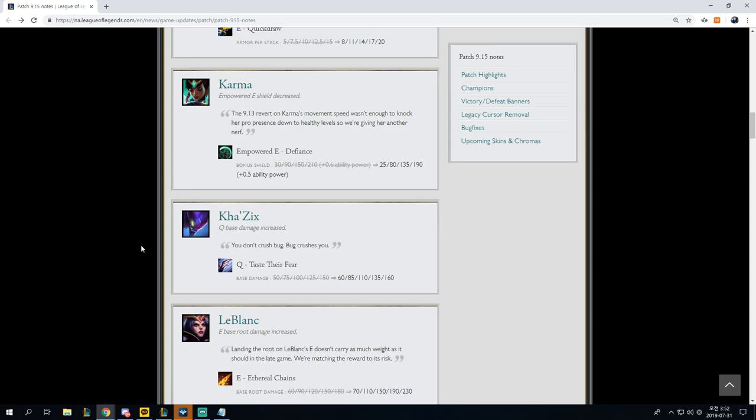Going on from here, Karma Empowered E shield. The 9.13 nerf on Karma's movement speed wasn't enough to knock her pro presence down to healthy levels, so we're giving her another nerf. Empowered E defiance bonus shield, 30 to 210 plus 0.6 AP to 25 to 190 plus 0.5 AP. This is obviously really big for the AP versions of Karma. For the non-AP versions of Karma, it's still a semi-decent hit.